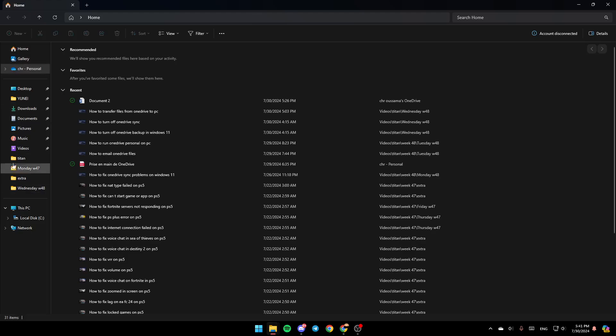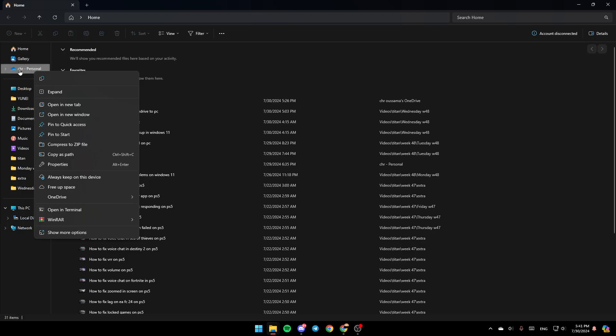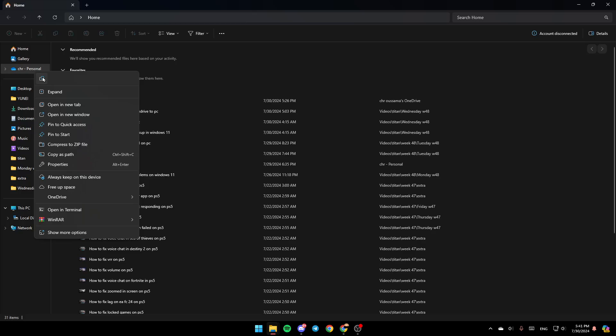Once you're here, in the left, you're going to find all of the sections: Home, Gallery and so on. Here you're going to find OneDrive, right click on it and you're going to find the option to copy it, open a new tab, open a new window, pin to quick access and so on.